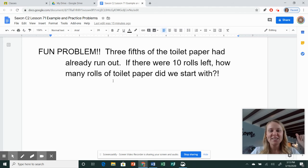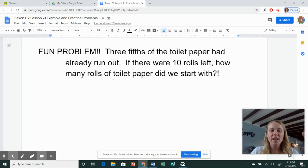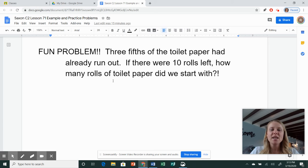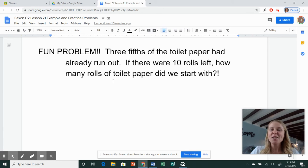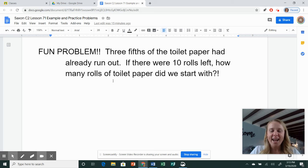But this problem is about that. So it says three-fifths of the toilet paper had already run out. If there were ten rolls left, how many rolls of toilet paper did we start with? So go ahead and pause me, see if you can figure out the answer, and then check back with me.